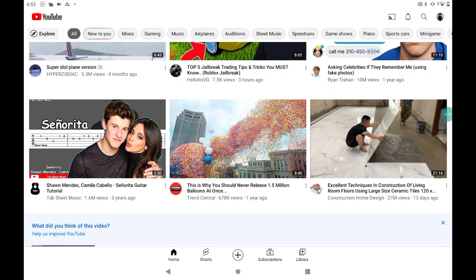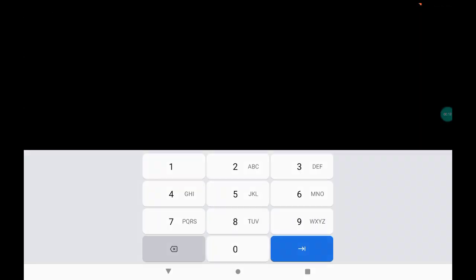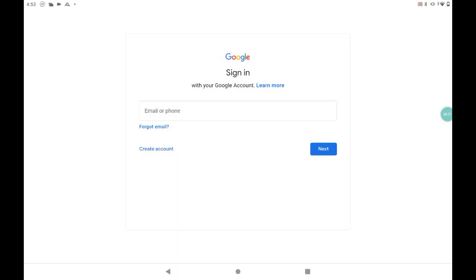Here you'll have to put in your password, so do that first. Sometimes you might not have to do it, but when you have to, you do it. And then you will get in.